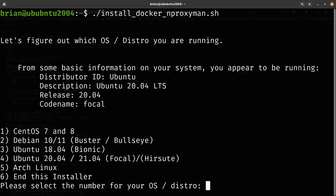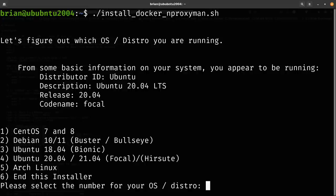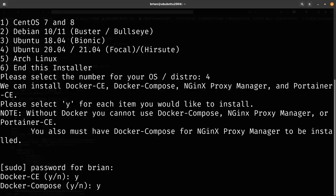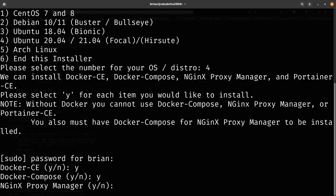Running the script shows options: 1 for CentOS 7/8, 2 for Debian 10/11, 3 for Ubuntu 18.04, 4 for Ubuntu 20.04/21.04, 5 for Arch (untested — let me know if you have issues), and 6 to cancel. I select option 4, enter my sudo password, and the script asks: install Docker CE? Yes. Docker Compose? Yes. Nginx Proxy Manager? I already have it on another machine, so I'll say no — but you may want to say yes.